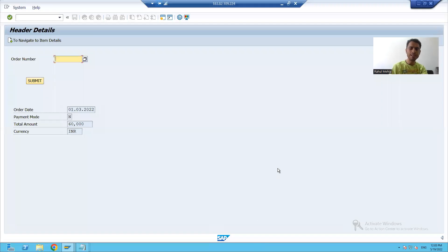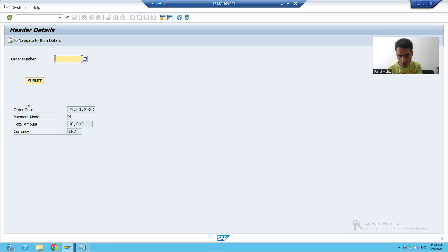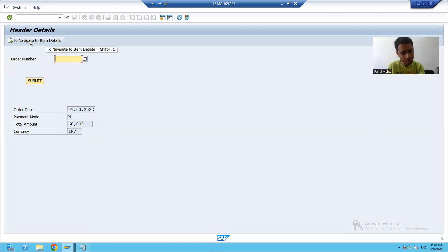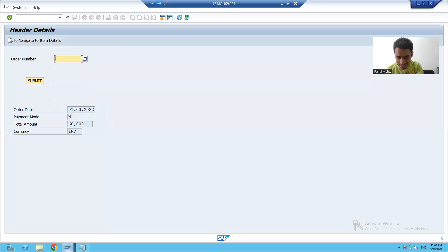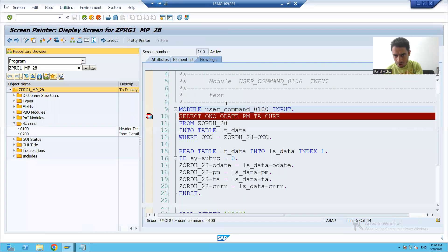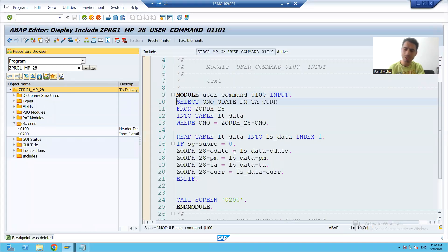Hello everyone, we'll continue the topic. Whenever I performed any action on the screen, PAI is called. It means if you are clicking on the submit button, PAI is called. If you are clicking on the navigate button, PAI of screen 100 is called. So you have a single area to write code — you write the logic in PAI of the screen.